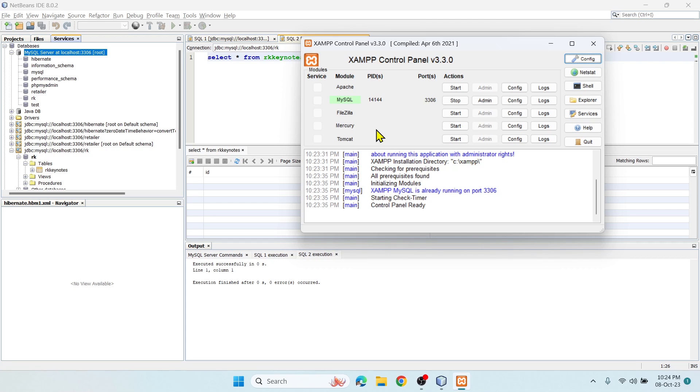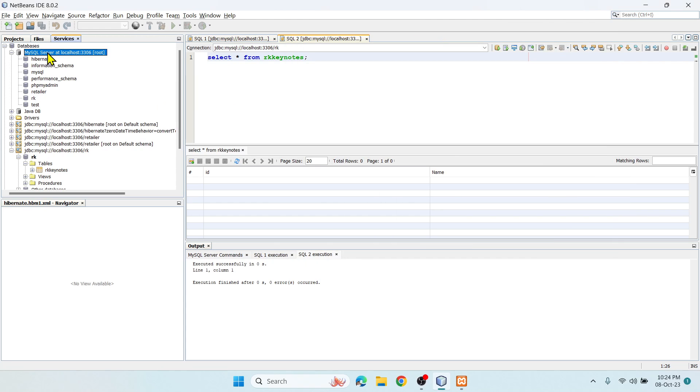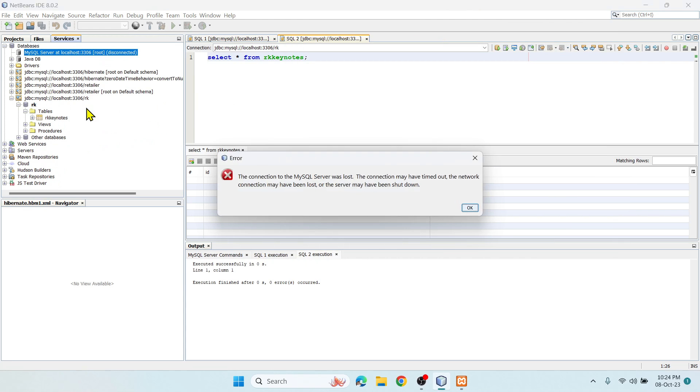You know that in the first video we saw the most important advantage: to execute a Hibernate application program, you don't require servers like in JSP and Servlets where we used Tomcat. Here we don't require that.